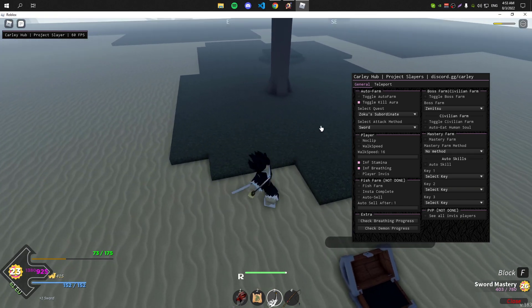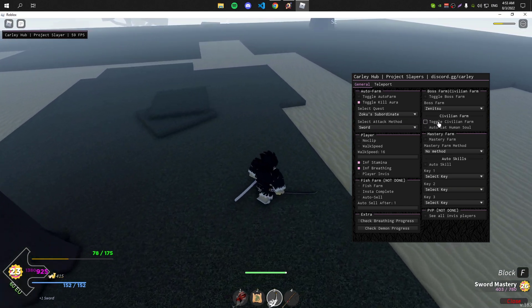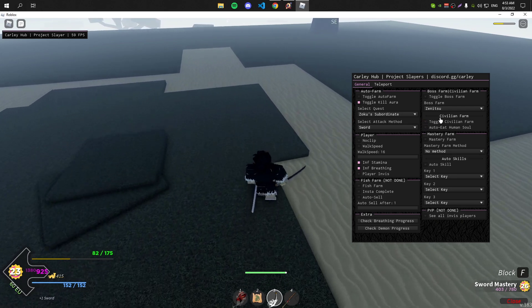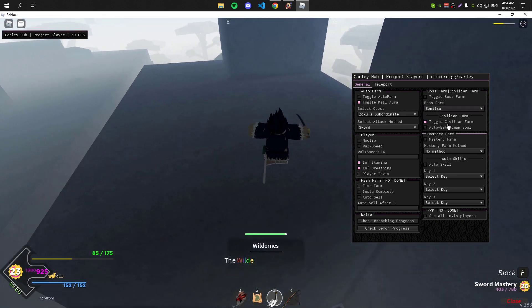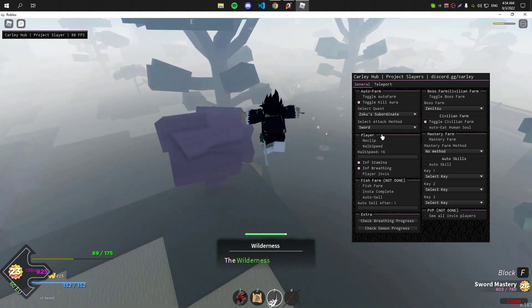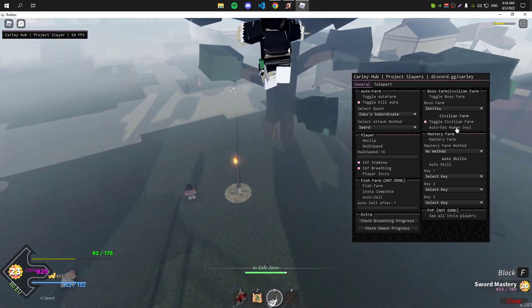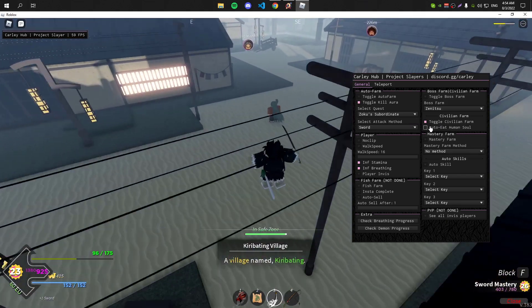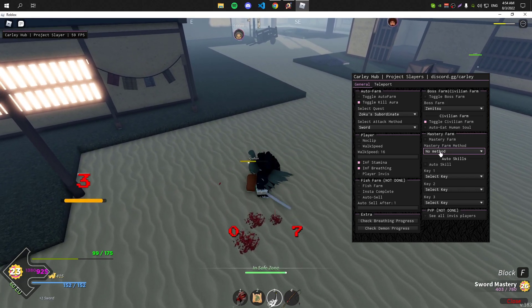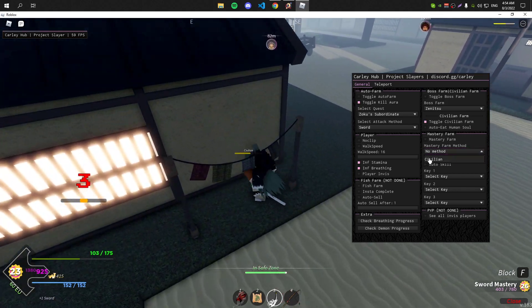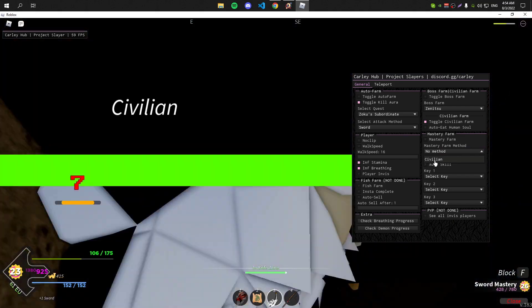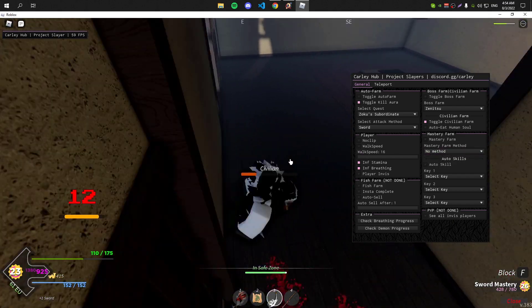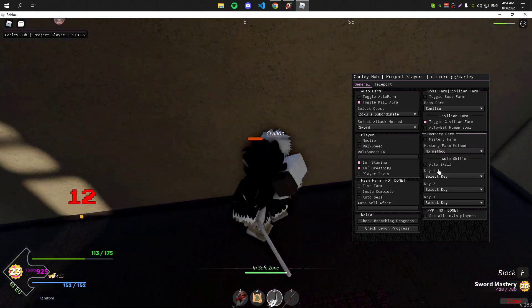So yeah, that was the boss farm. You can also do civilian farm, it's gonna farm civilians for you. You can also auto eat human souls if you're a demon. You can also do mastery farm, which is the same thing as the civilian farm. It's gonna auto farm mastery for you.